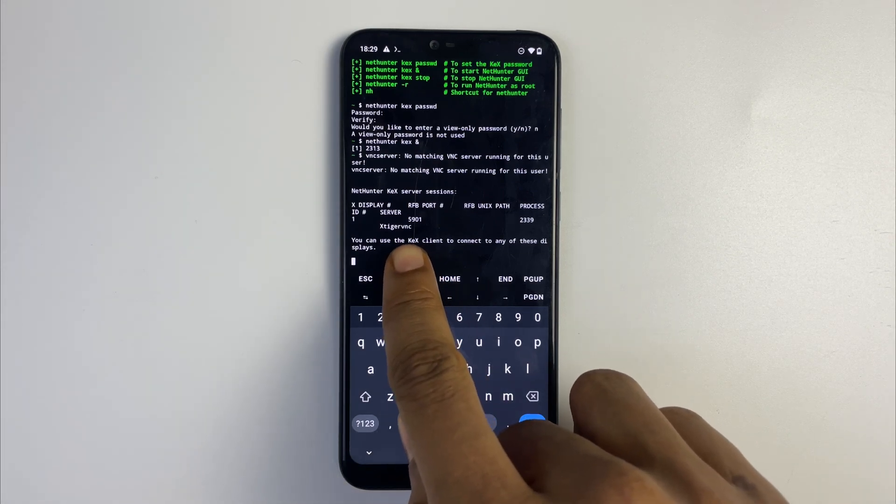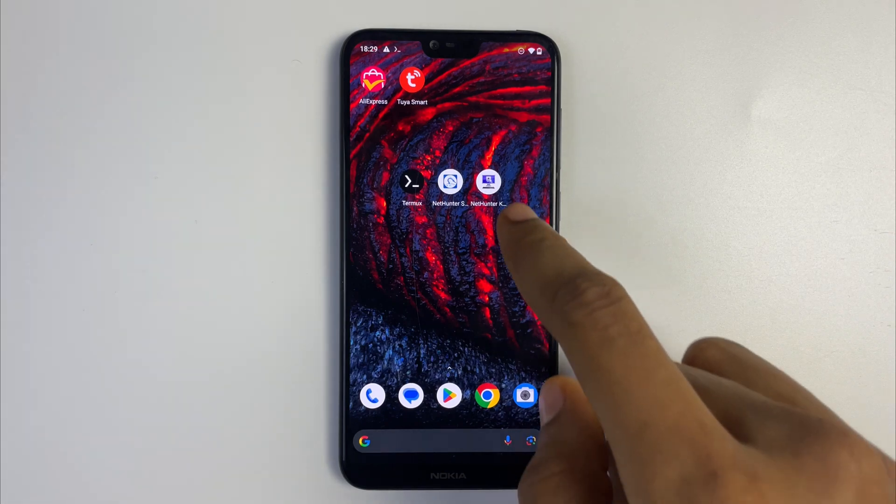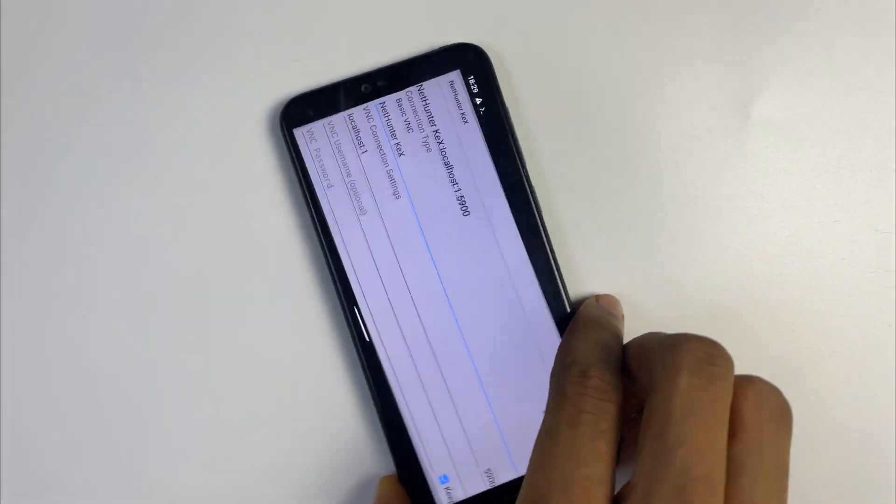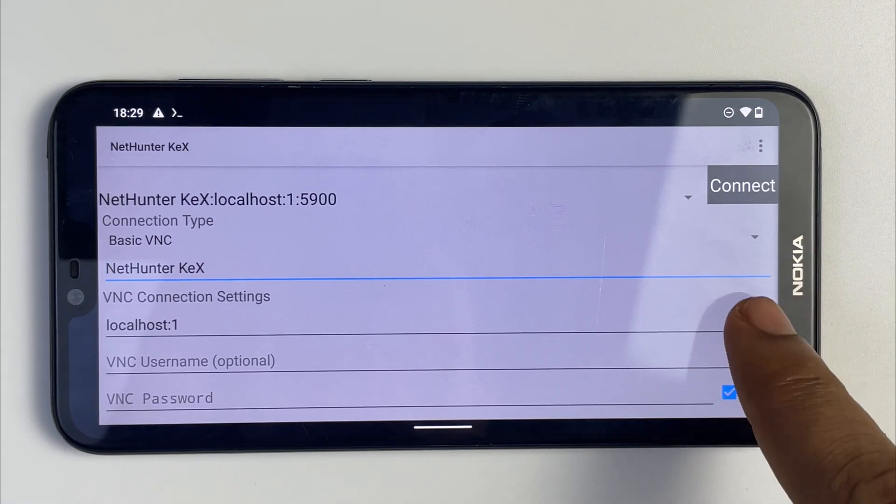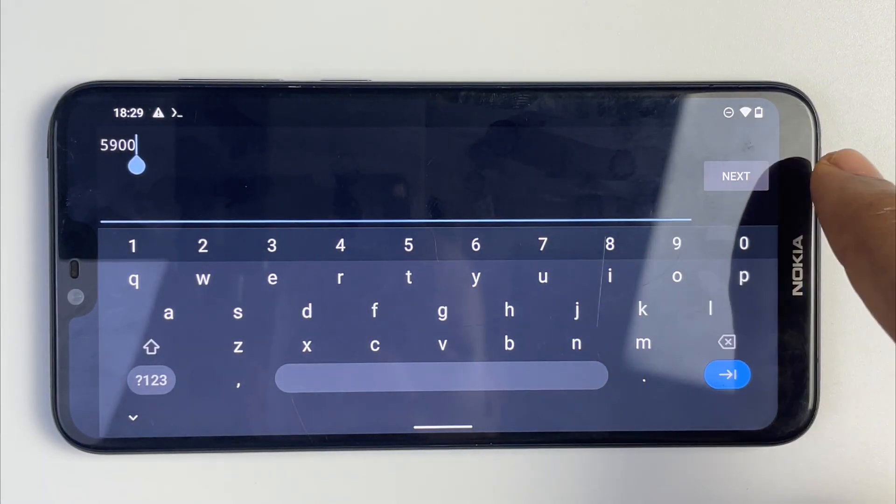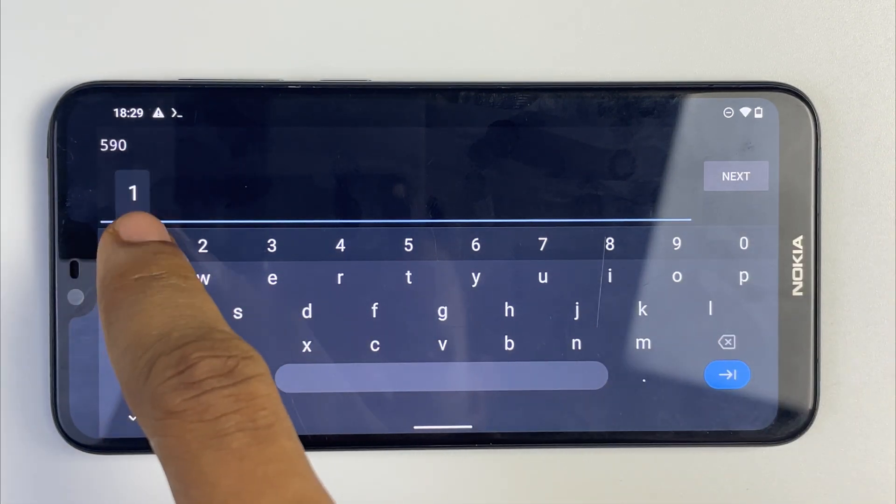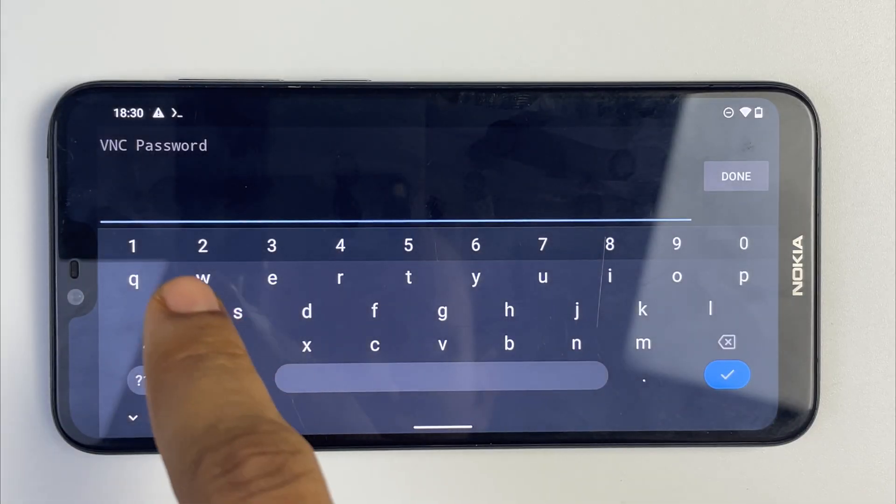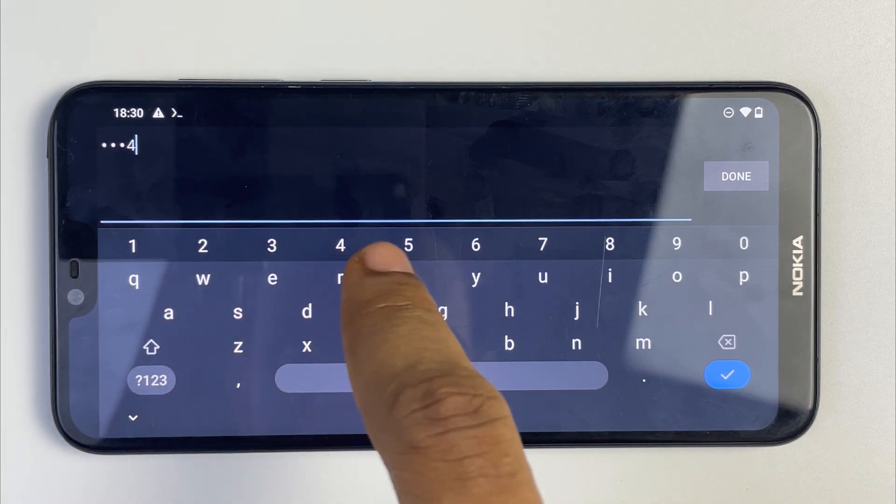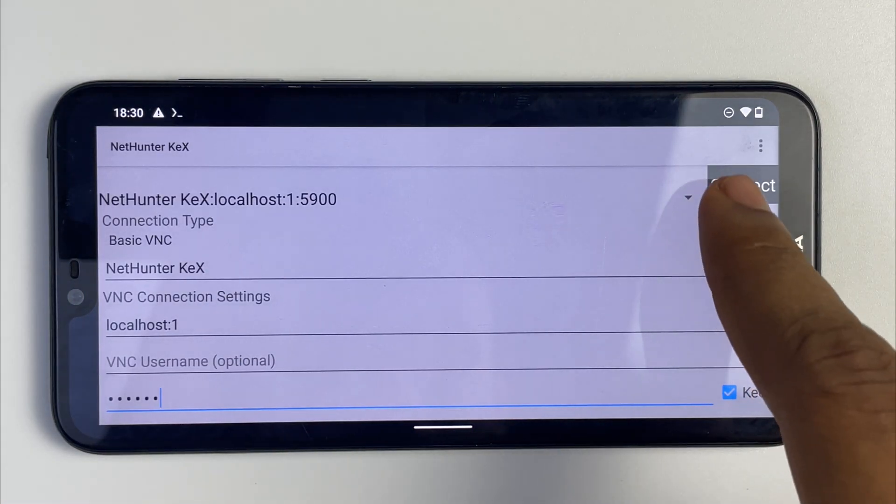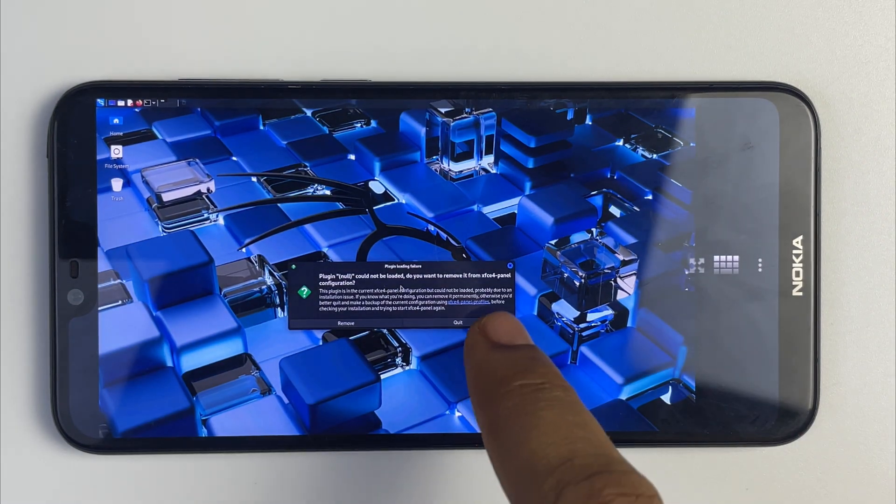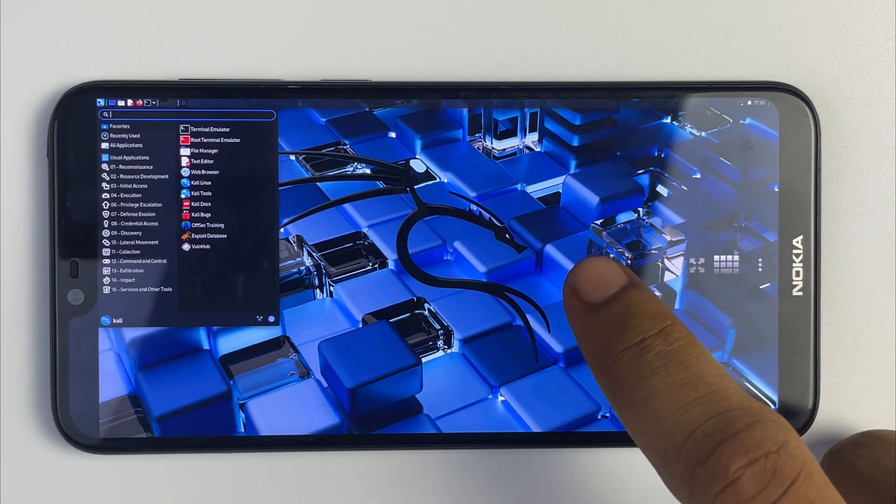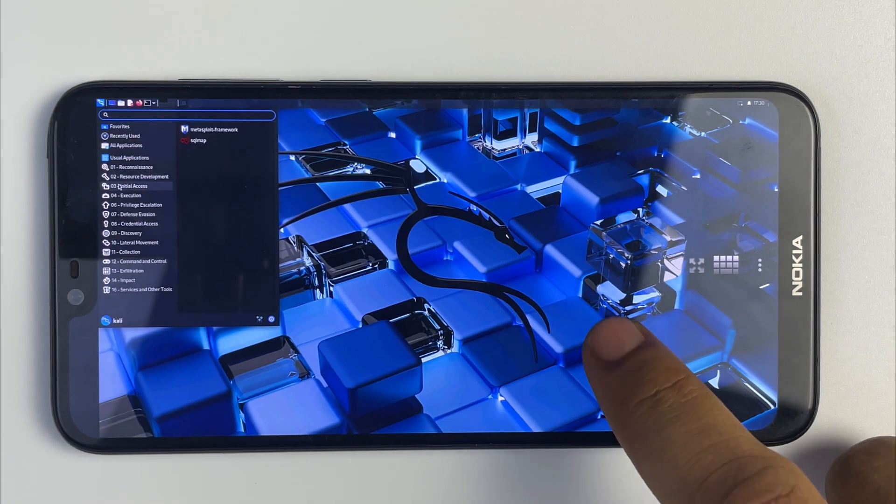We're going to head back and then open NetHunter Kex we downloaded earlier. First we're going to enter the port number, you can see 5900 there which we are going to change to 5901 which is our port number. Next we're going to enter our password which we inputted earlier and then done. Now just click on connect. From here you can access all Kali Linux programs and do whatever you want to do on Kali Linux from your Android phone.